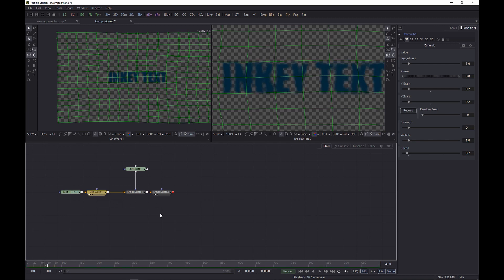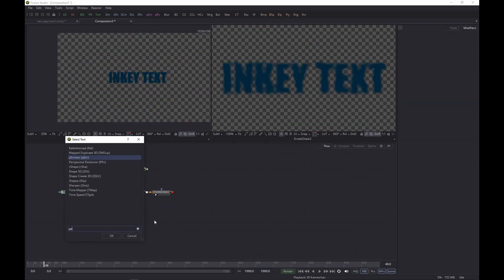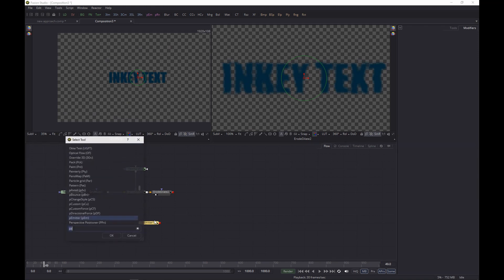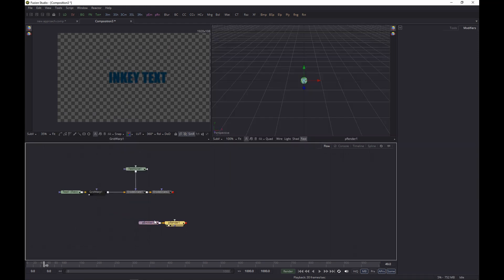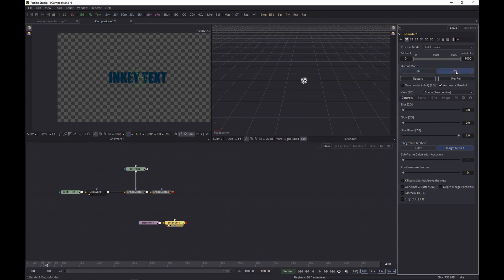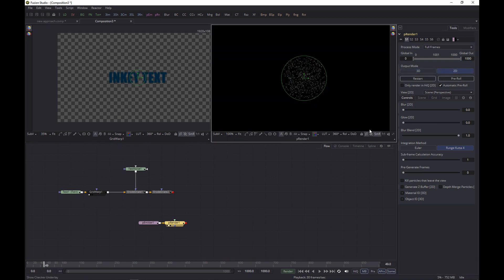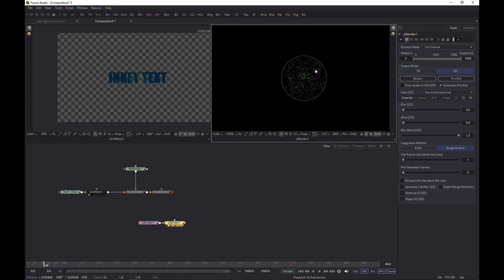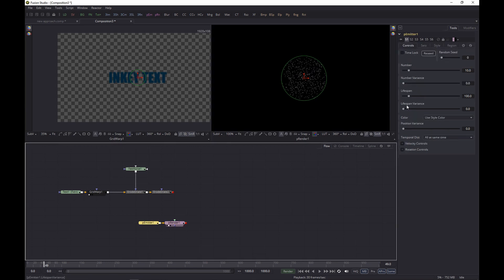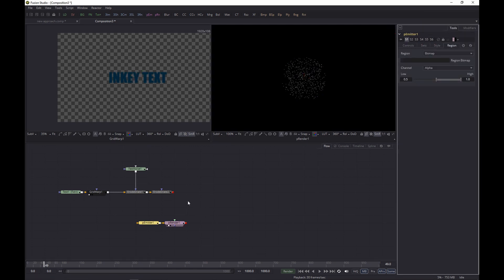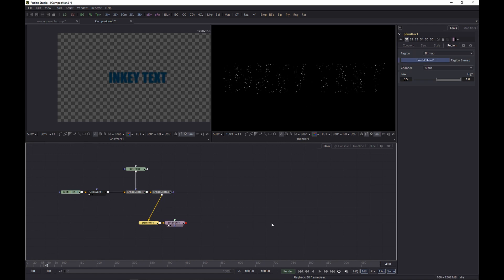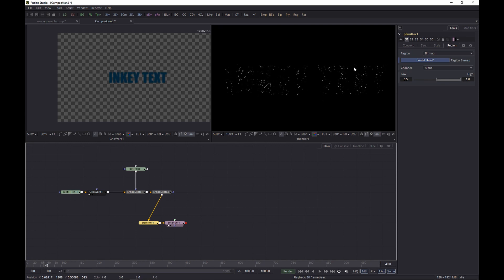Now let's add a pEmitter and then a pRender, so we're working on the particle system. And we're going to set it to 2D, like so, and let's get rid of the transparency to see what we're doing. And now we just need to set the pEmitter region to Bitmap and then we pipe the result from the Erode Dilate into it. And as you can see, as it updates, it will now reflect the text.